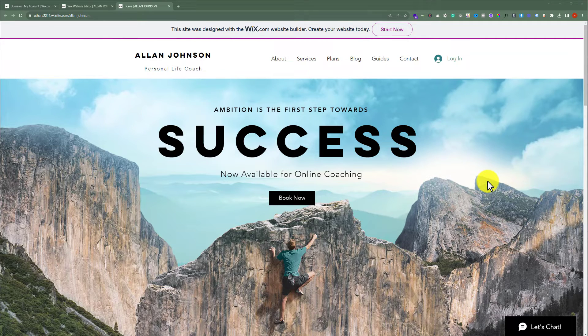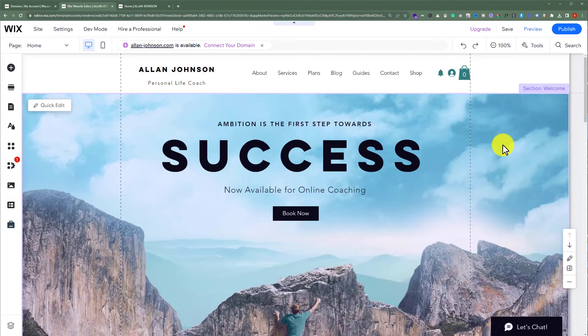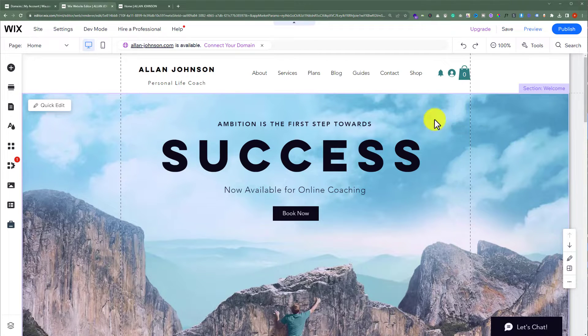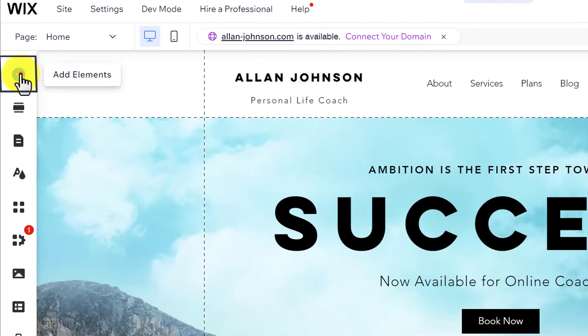In this video, I am going to show you how to add a download button to your Wix website. Let's see how we can do it. Open your Wix website editor, and then from the left menu, click on Add Elements.